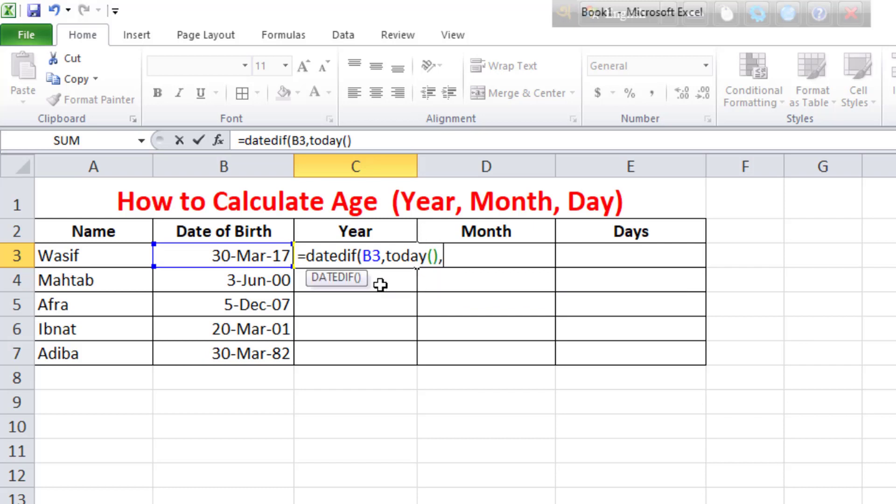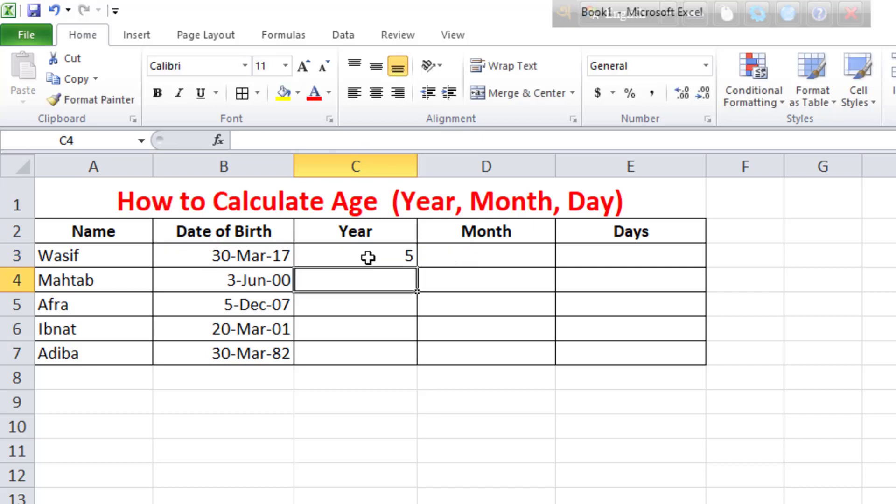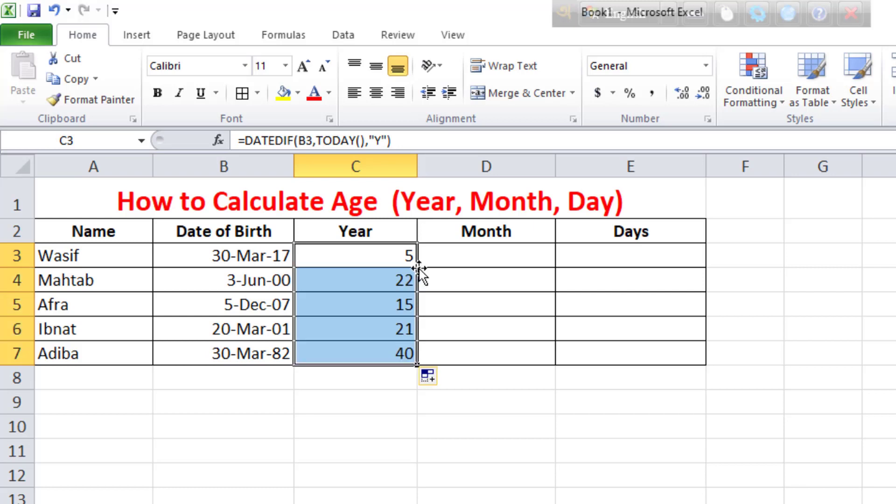After comma, type today in brackets, comma, and in inverted comma Y. We will close the bracket. These are the keys, so we will then do month.